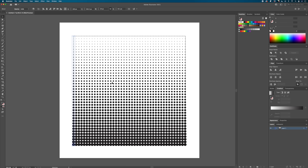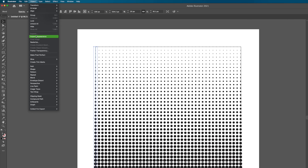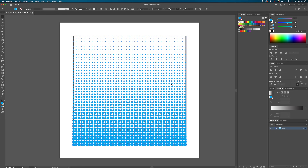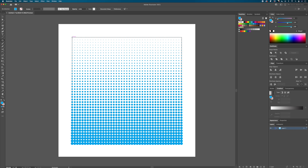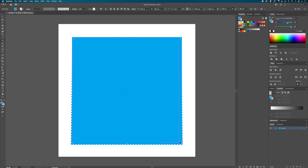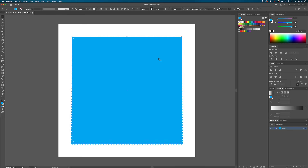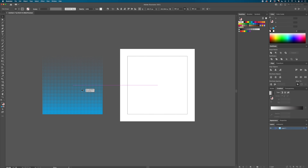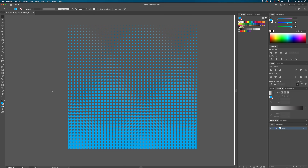With the blend still selected, go to Object > Expand Appearance and you've got a bunch of vector halftone dots all nicely grouped together. You can change the color or do whatever you want with them. To clean it up, I'm going to put it inside a clipping mask — draw a square around the shapes with M, center them up, select both, and hit Command+7. That's our finished straight-line halftone pattern.